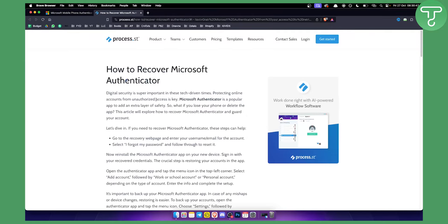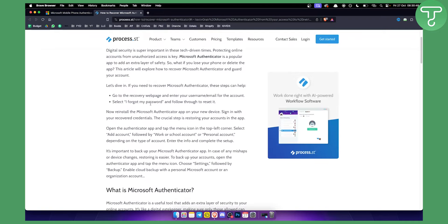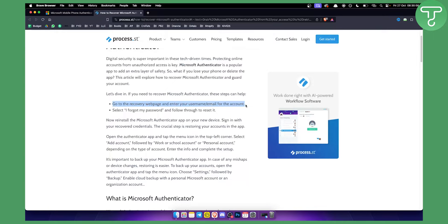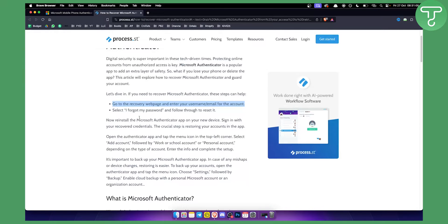As you can see, the first thing and the last thing that you should do is go to the recovery web page and enter your username or email for the particular account. So if you're logging in into your Microsoft Authenticator app, make sure to log in with your username and password. If you forgot your password, then select I forgot my password and follow through to reset it.